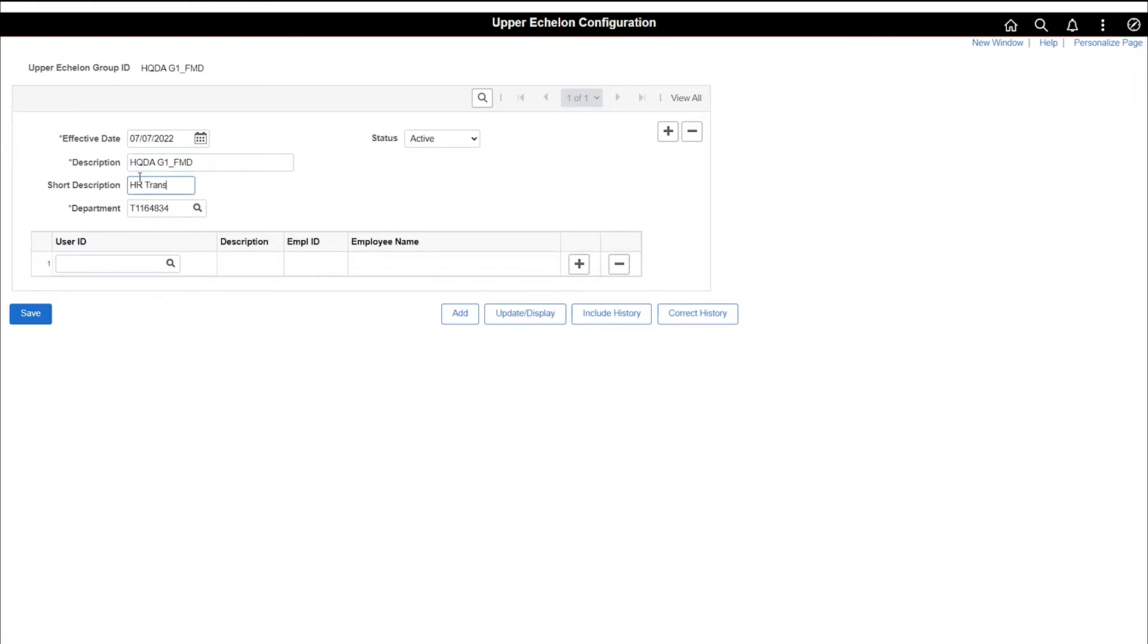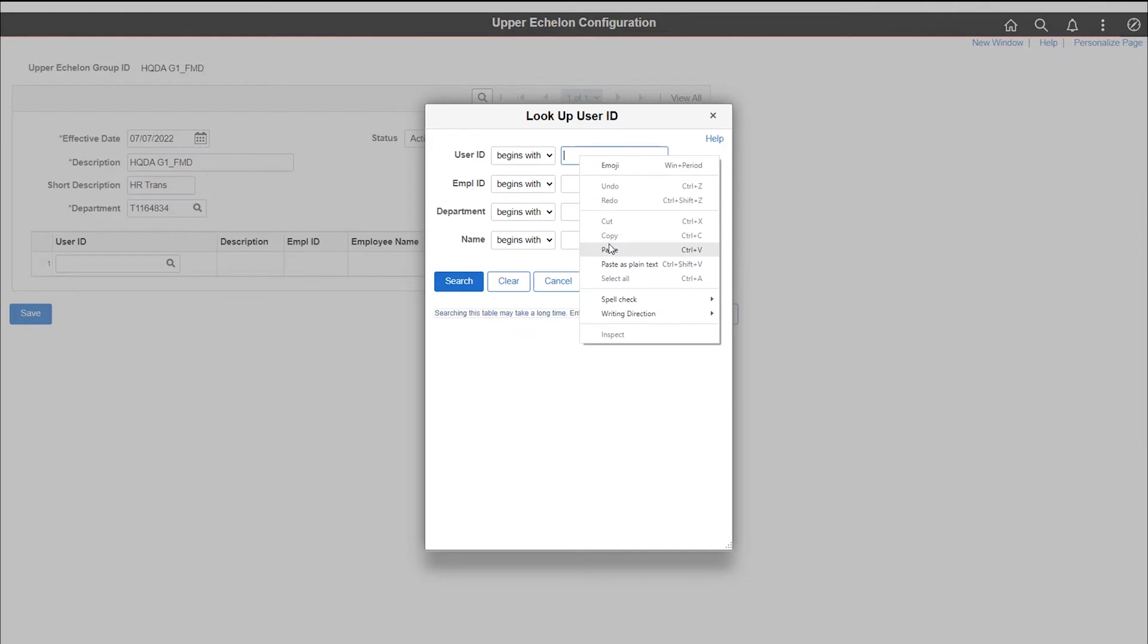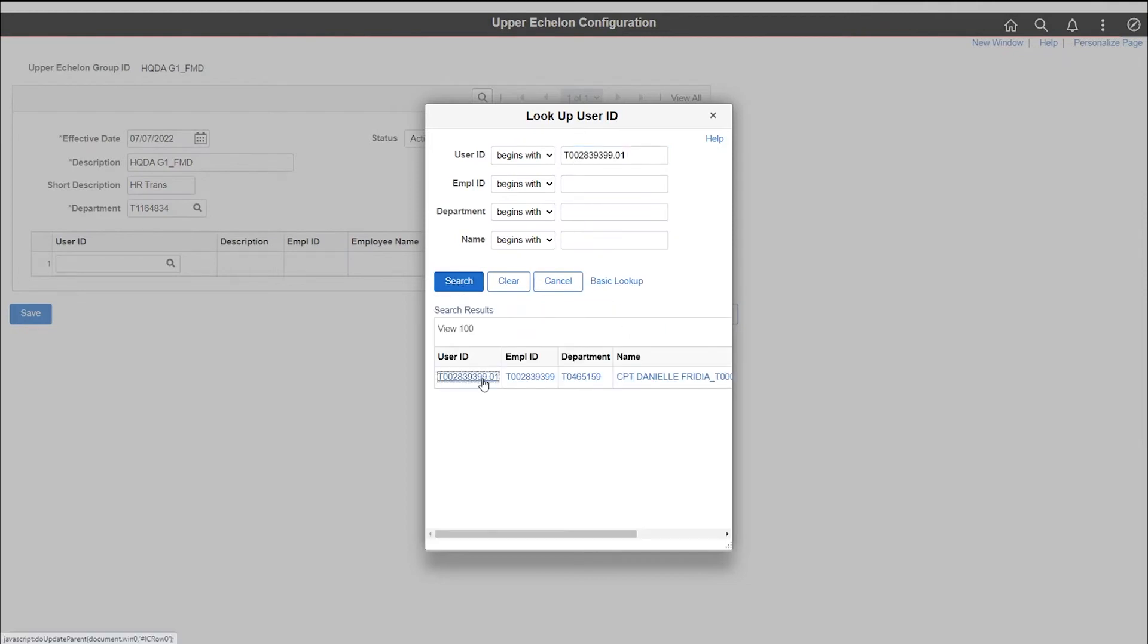Add a member to the upper echelon group by clicking on the user ID lookup tool. Click on the user ID link to add the member.